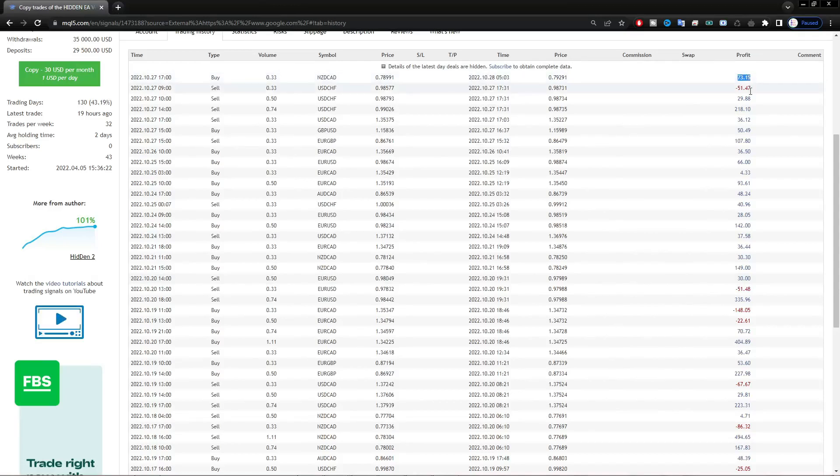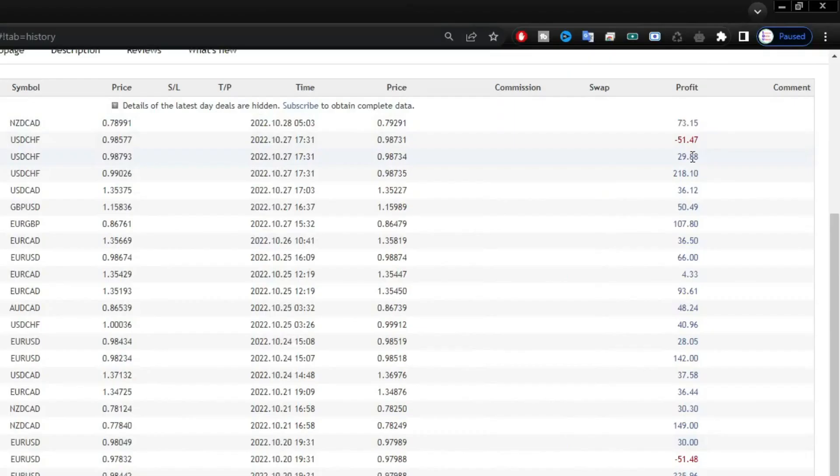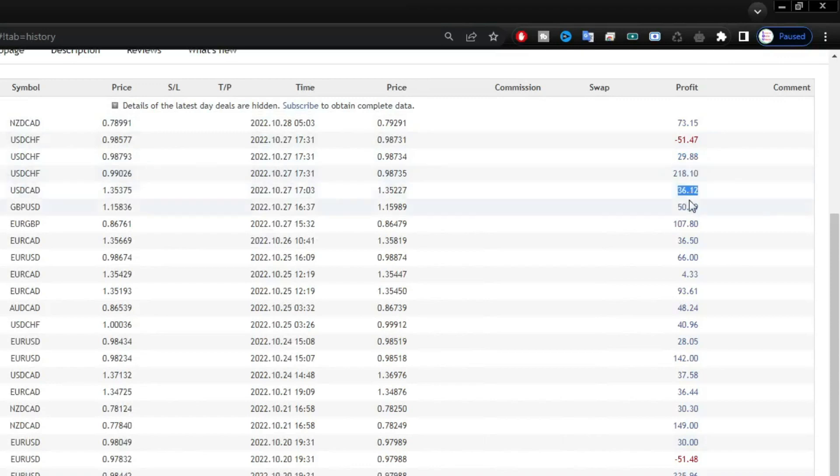Daily profit results: $73.15, $29.88, $218.10, $36.12, $50.49, $107.80, $36.50, $66.